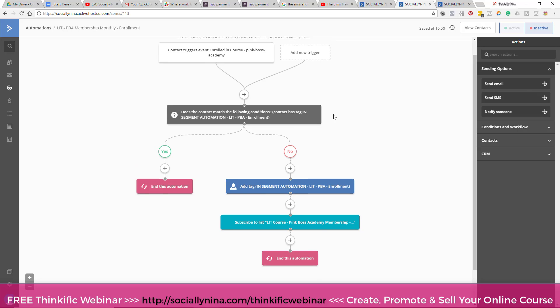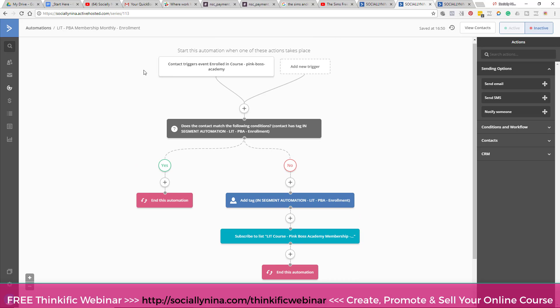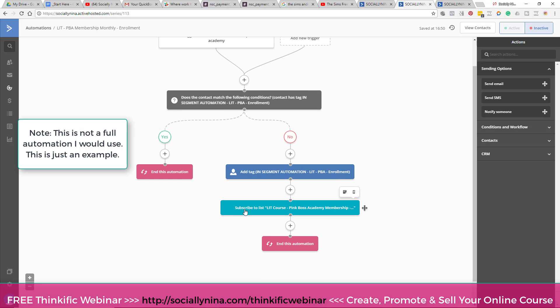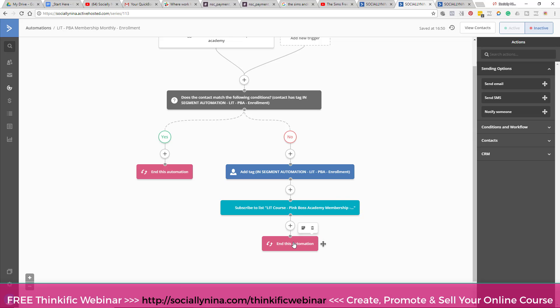So basically, let me walk you through. A person enrolls in Pink Boss Academy, and then it's triggered by that event in ActiveCampaign, right? And then I check to see, has this person enrolled in this course before? Because I don't wanna send them the same emails or go through the same automations if they've already done this for some reason. And so if they have, I'm just gonna end the automation for now, and I can build that out later. But if they haven't, go ahead and tag them to say, yes, they're going through this automation right now, and then subscribe them to a list, and then that's all I wanna do for now, okay?